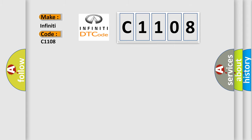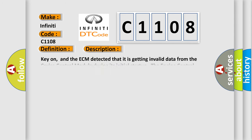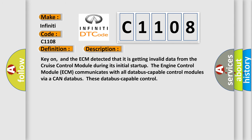The basic definition is invalid data received from cruise control module. And now this is a short description of this DTC code. Key on, and the ECM detected that it is getting invalid data from the cruise control module.